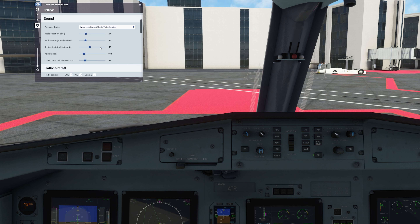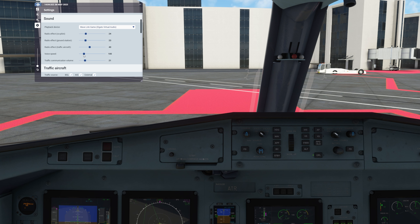On the voices here — the voices were very robotic when I first got it, and that was a major complaint of people using it. So the developer started improving the voices and then adding radio effects on the pilot, co-pilot, and ground station. You can control how radio-like their sounds are. For voice speed, if I put this to 150 it's not workable — I like it around 100. The communications volume I keep fairly low.